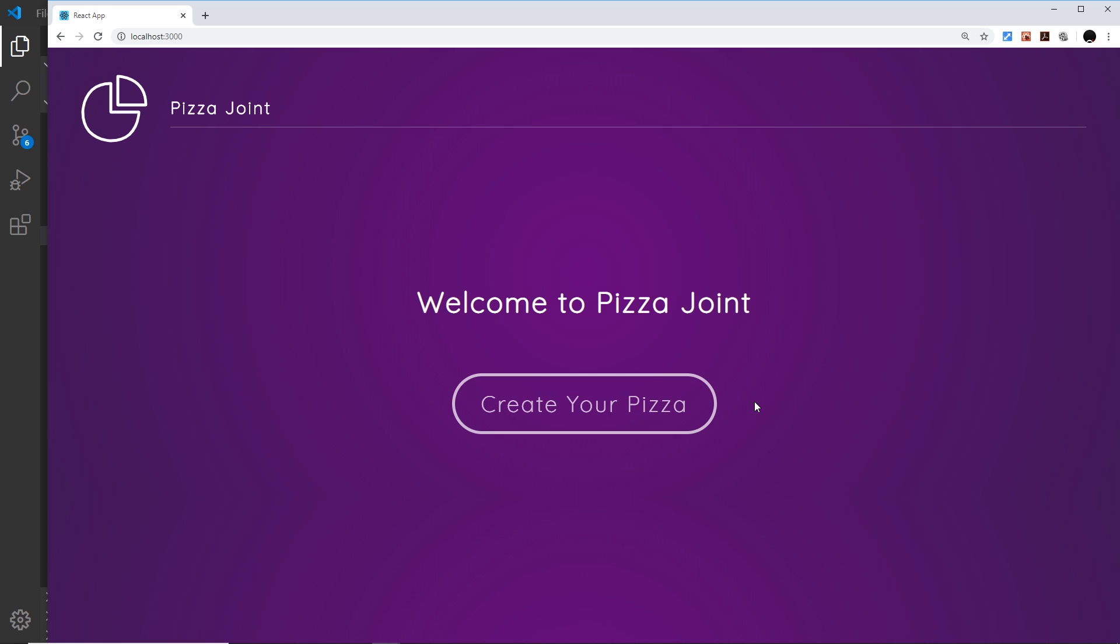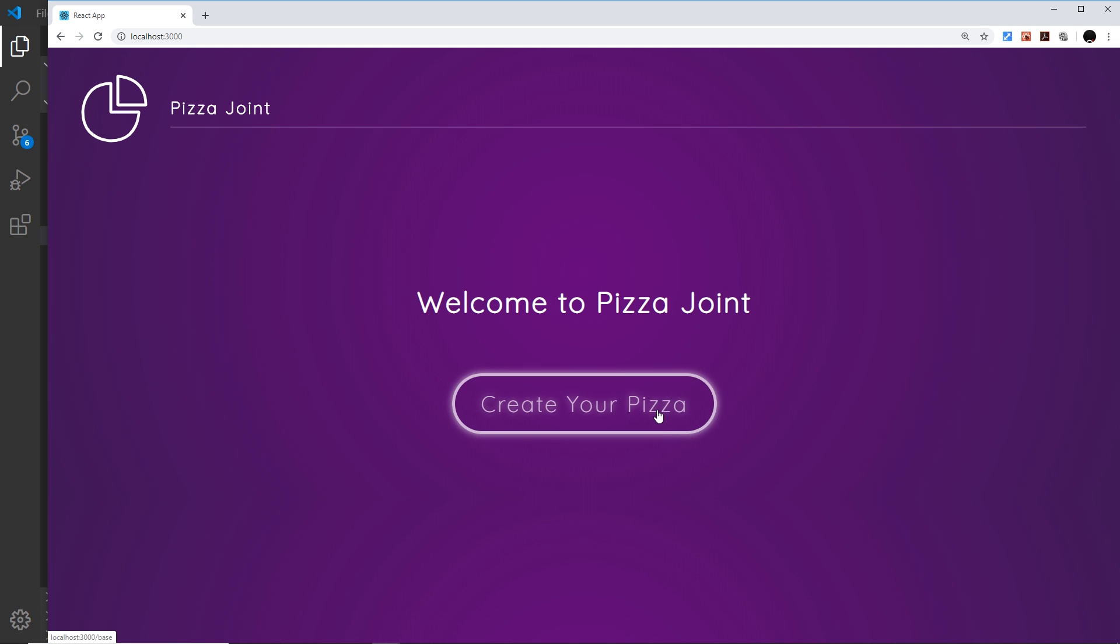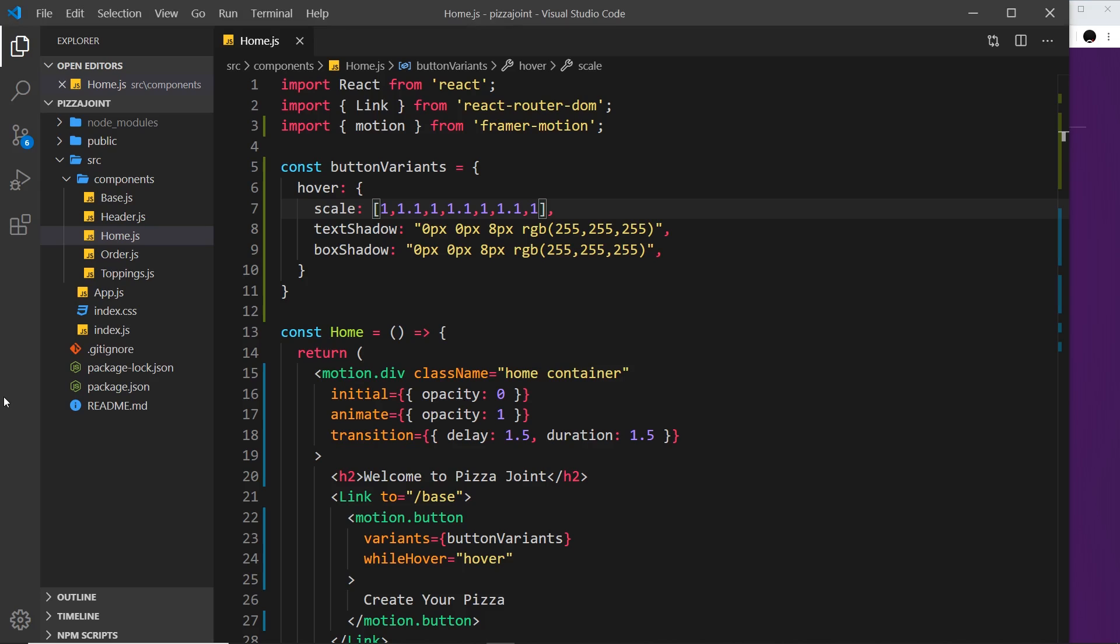Now this is cool, but what if I want this button to repeat this kind of pulsing animation indefinitely instead of just these few times that we supply keyframes for? Well, we'll see how to do that in the next lesson.